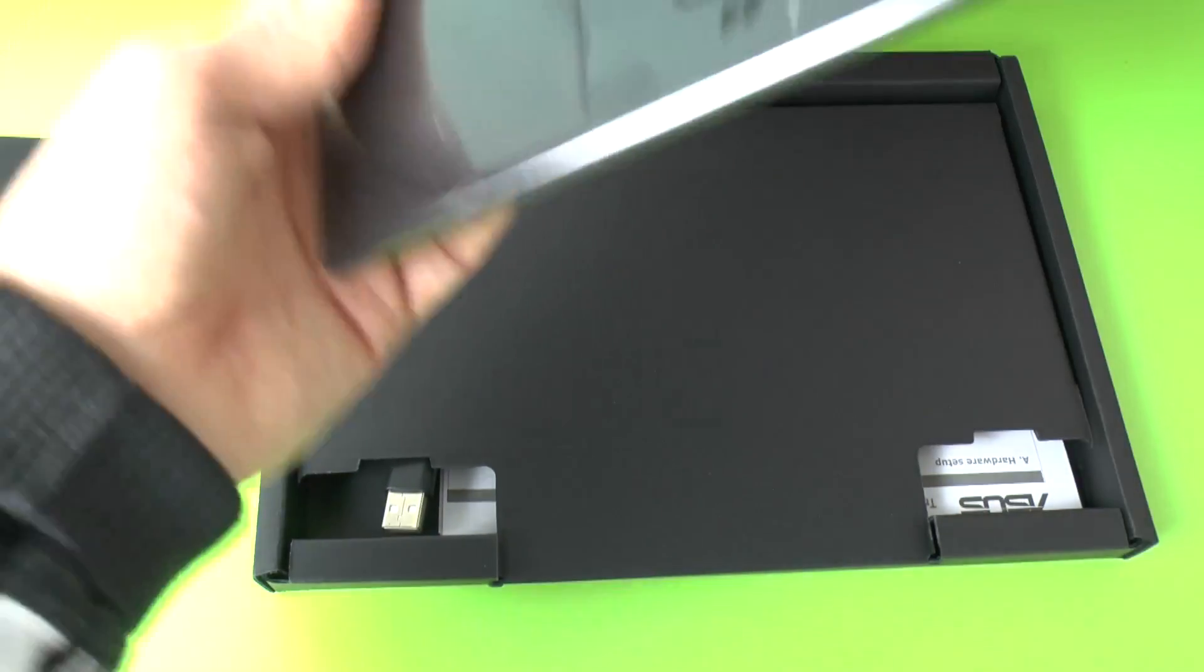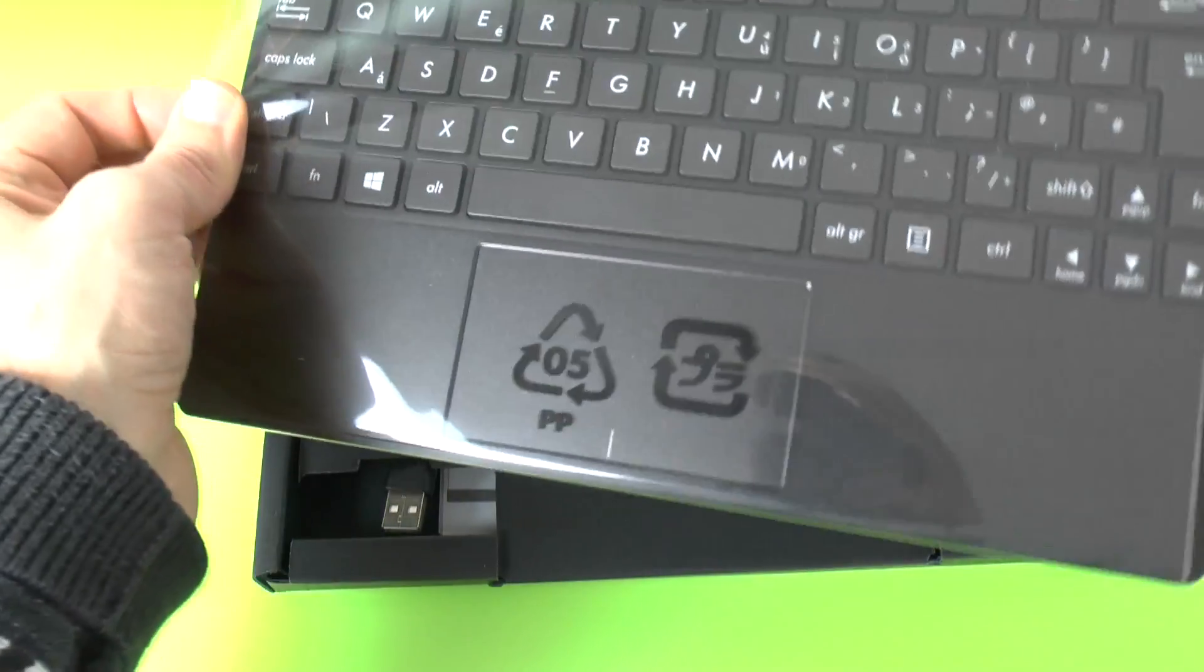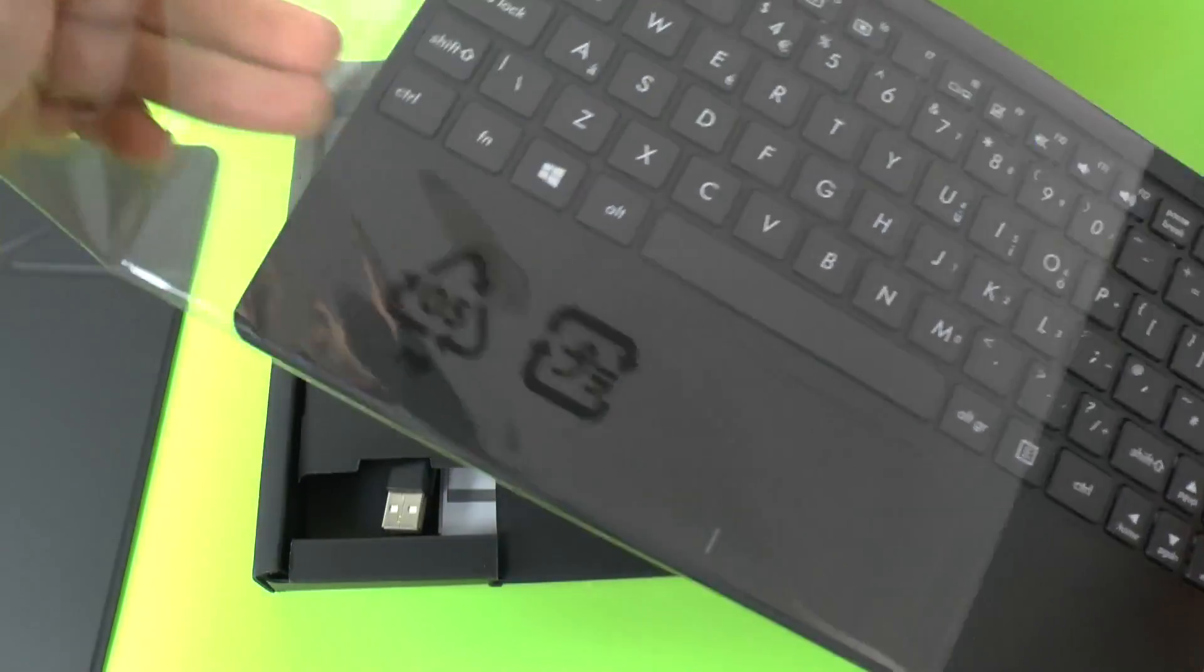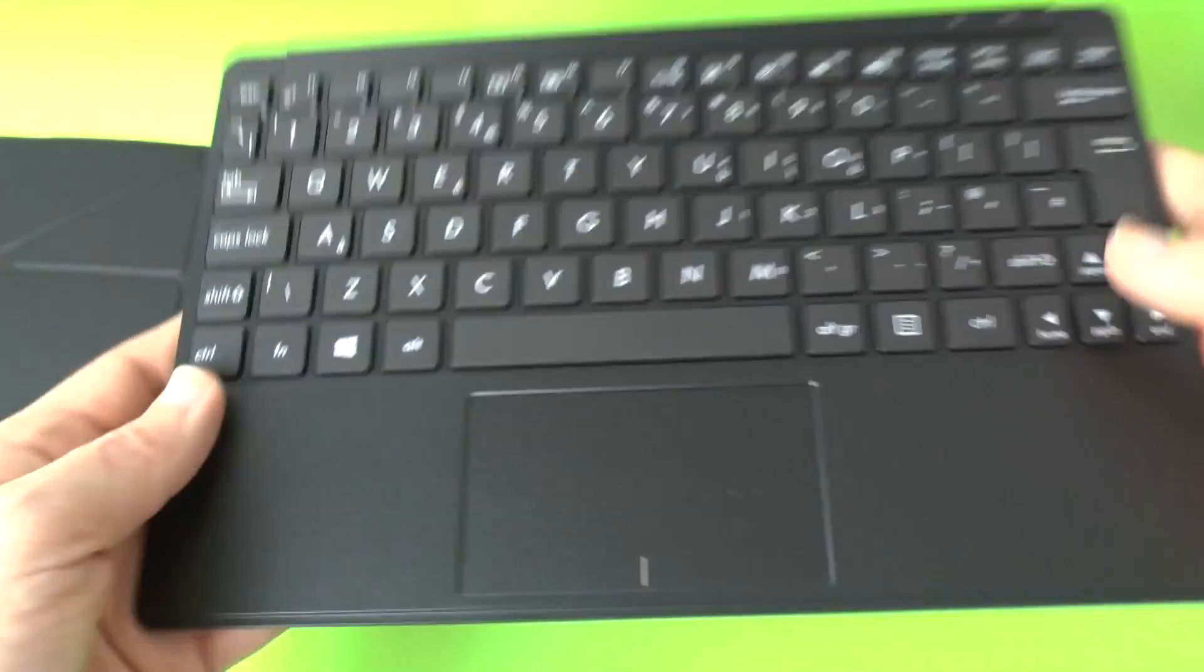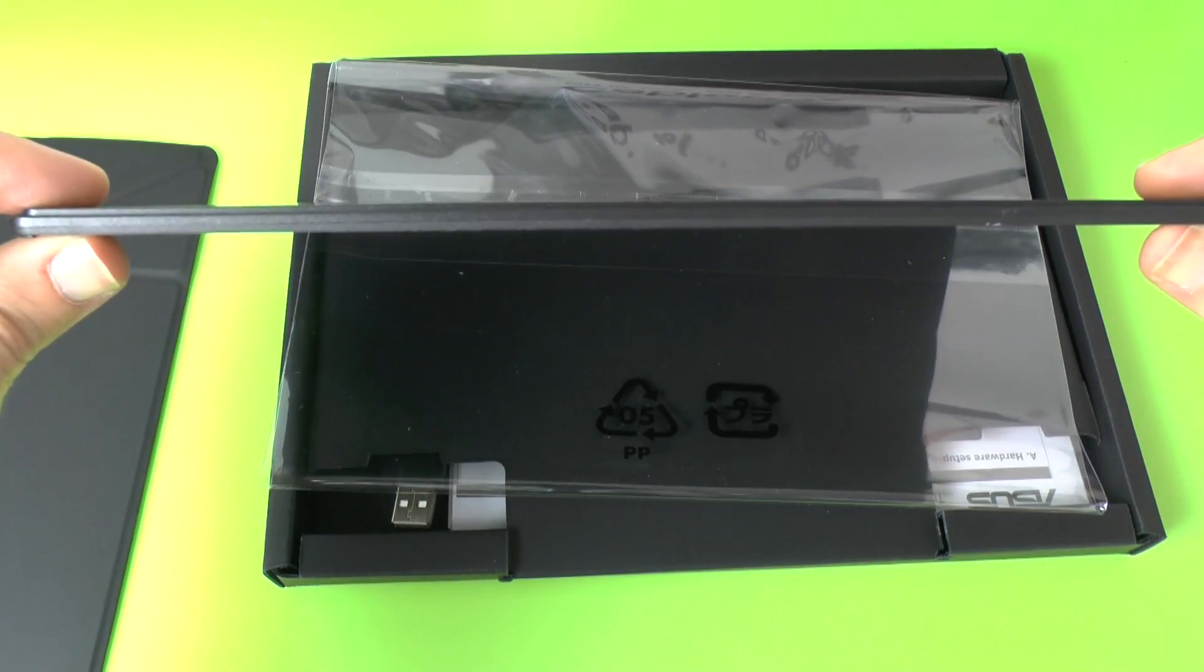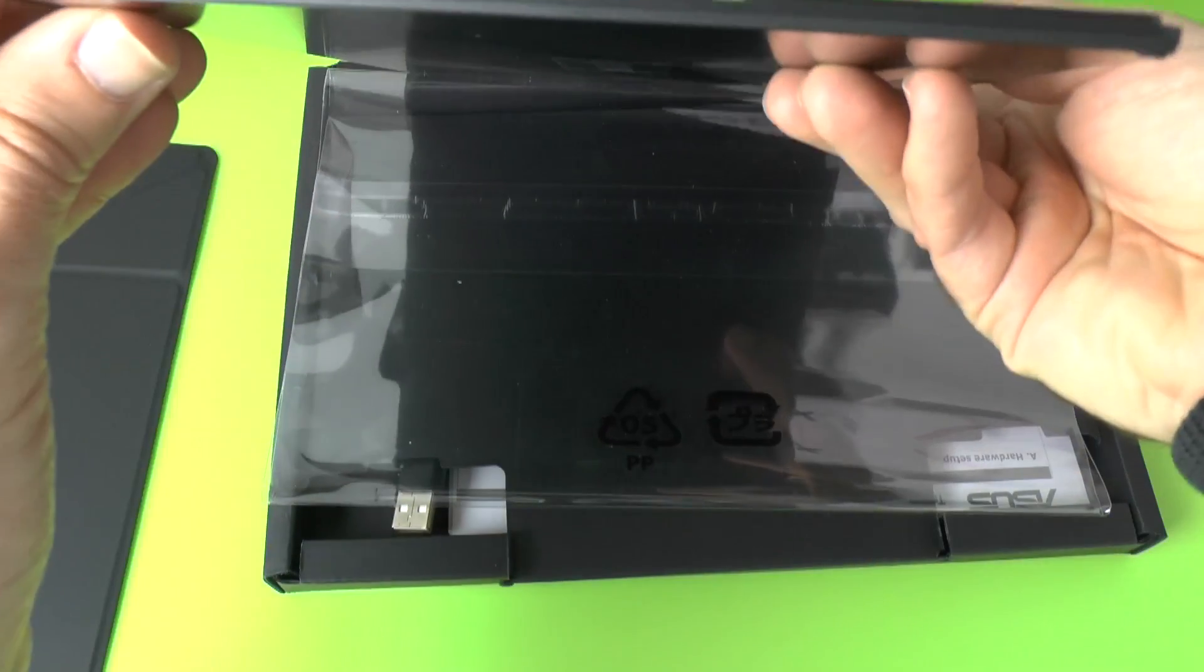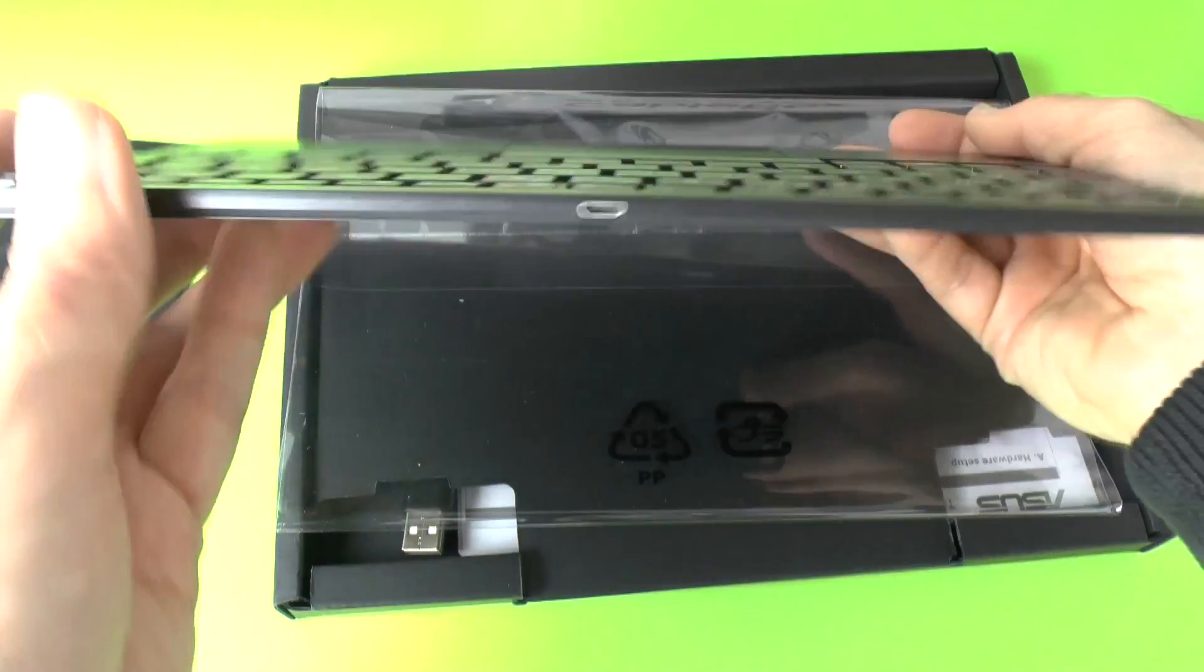So this is the keyboard. Again, this is a Bluetooth keyboard so it's powered and very, very thin. Look at how wafer thin this is. Wow. Look at that. So thin.